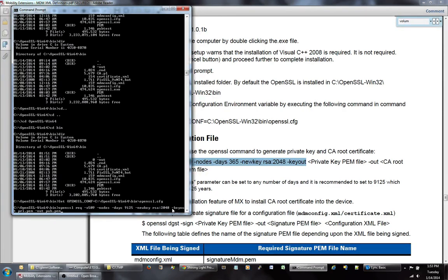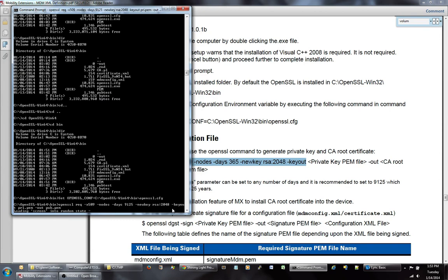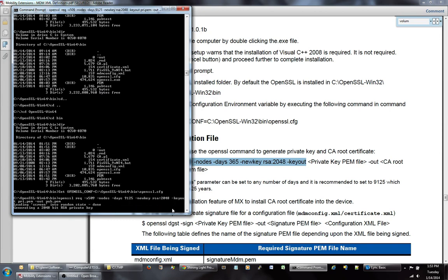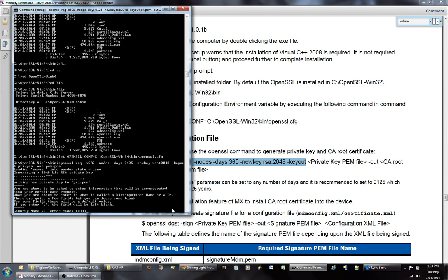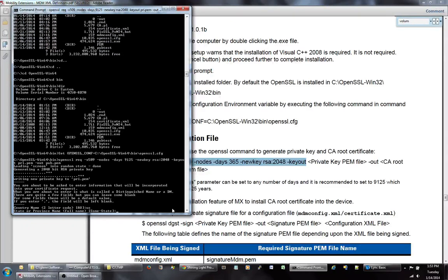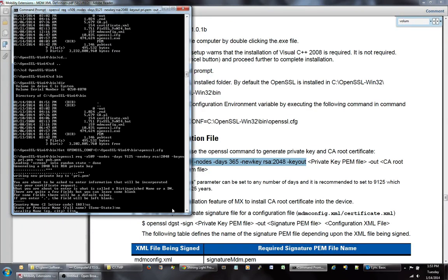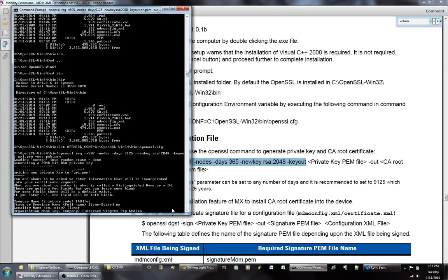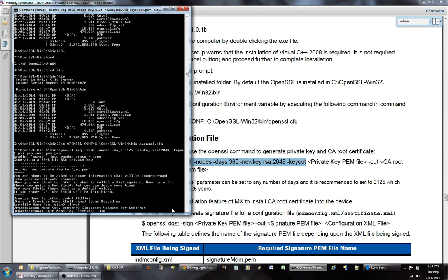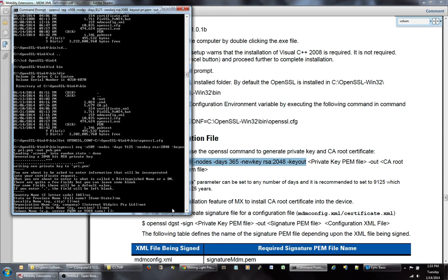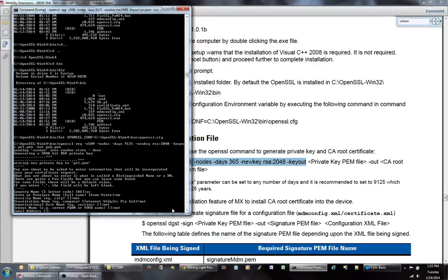So once you go ahead and hit on this, you're actually in the process of generating your certificate. It's going to ask you for some questions. Just go ahead and answer them. I'm just going to put some information in here. It doesn't really matter.